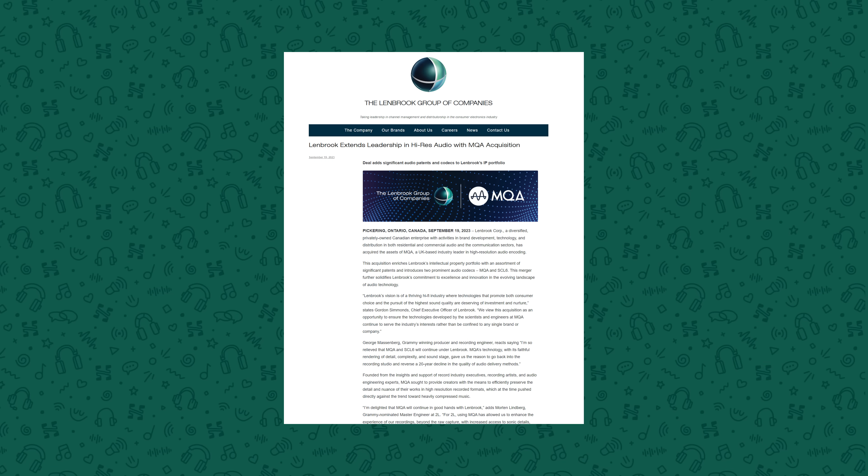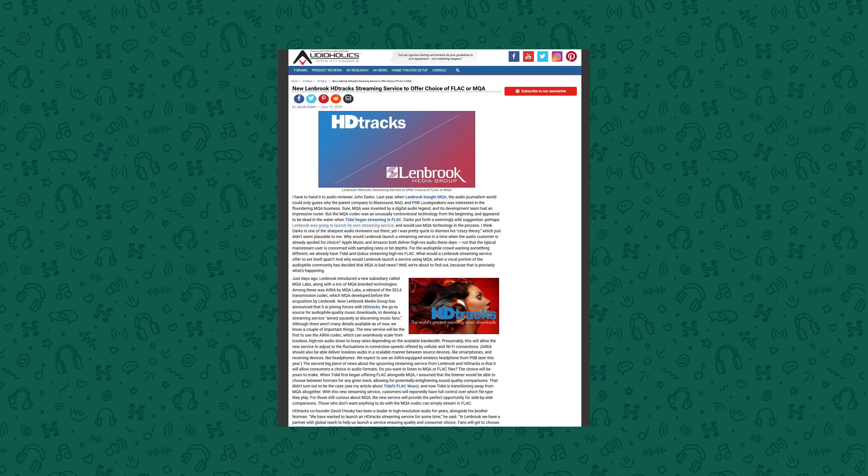If you like MQA, that's totally fine and you should be able to use that. Lenbrook, the company that bought MQA after they went bust, is currently working with HDTracks to launch an MQA-focused streaming service, so that will be available soon. But those of us that don't want MQA and want lossless should also be able to have that, especially if that's what's being advertised. There should be a choice to use either, and ideally Tidal would have just had an MQA or lossless toggle at some point — but that never happened.